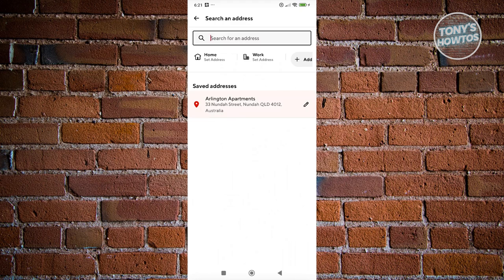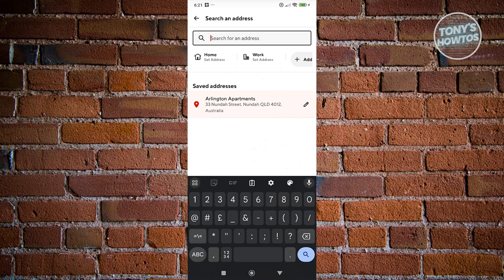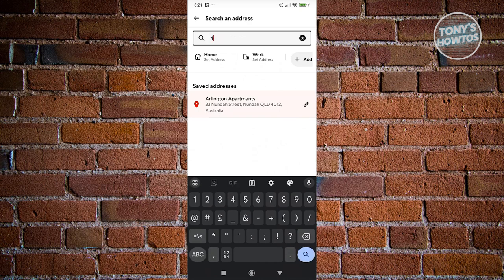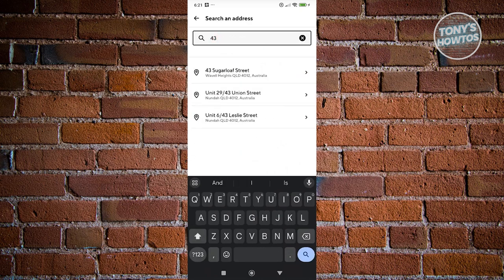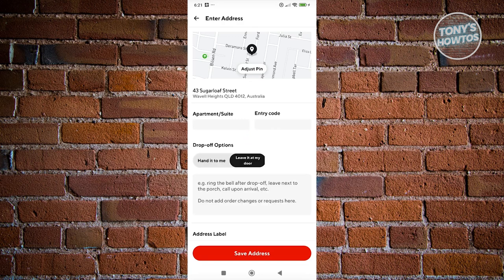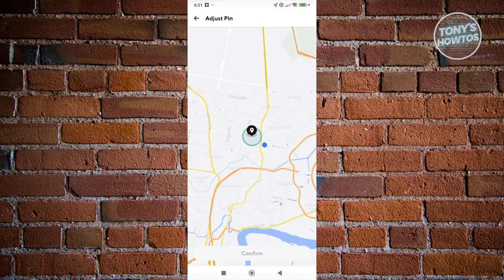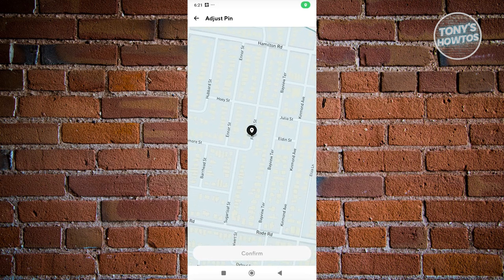Search for an address and just add the address that you want — the number, the street, and so on. Select the address, and from here you can go ahead and adjust the pin if you want to change it to whatever location.